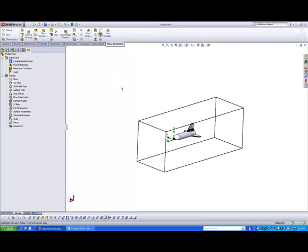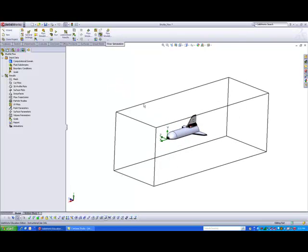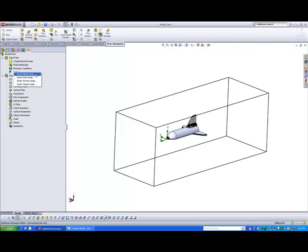Now that we are done, the next thing we would like to do is, we would like to set some goals for the software. So let's take for example, I would like to specify a direction of force. So we just set the goals here by inserting a global goal.